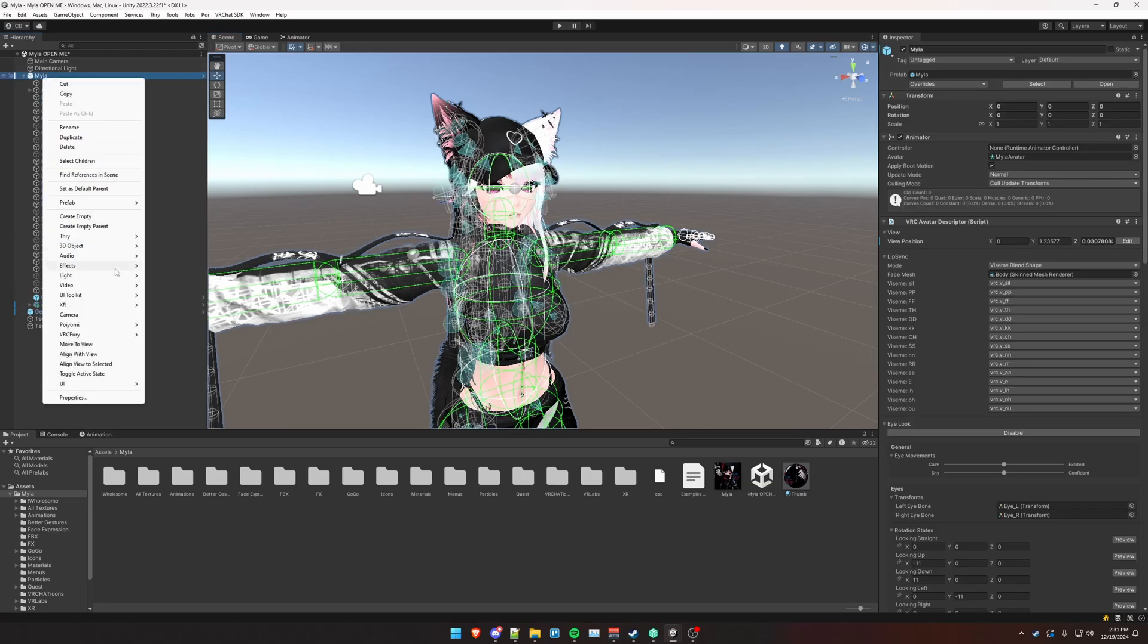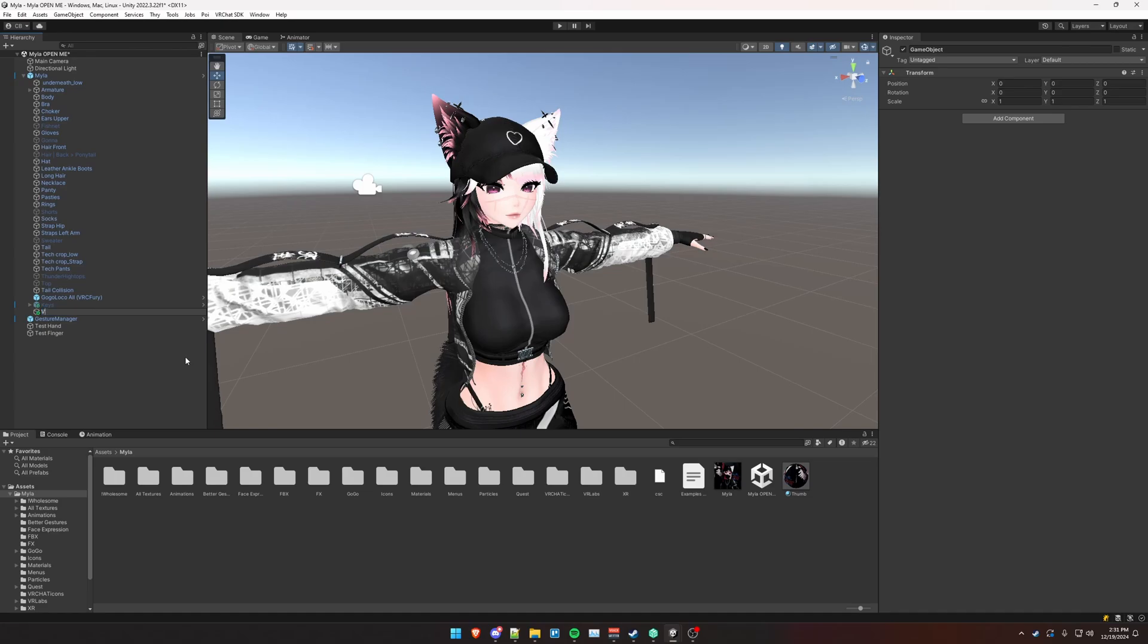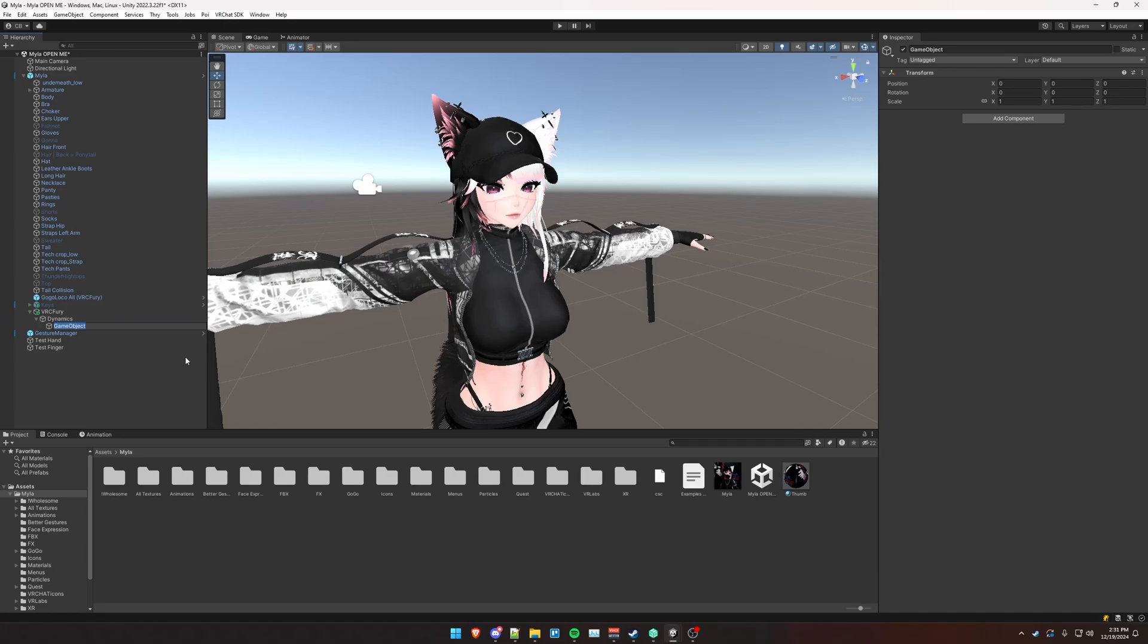First things first, let's create an empty object on your avatar. We're going to organize our VRC Fury components under this object. Press Alt Shift N to create another empty underneath that. We're going to call this Dynamics, and then Alt Shift N to create another empty and we're going to call this head pat. We're going to start with that one.